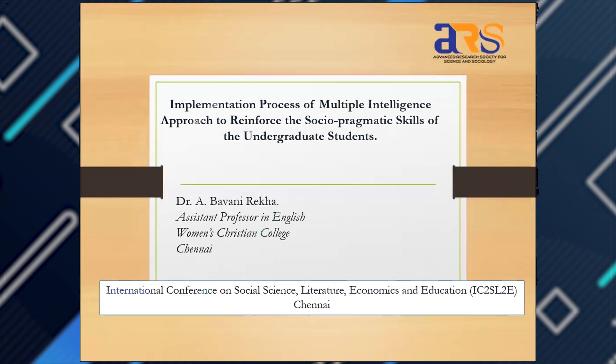I'm Bhavani Rekha from Women's Christian College Chennai. My topic is the implementation process of the multiple intelligence approach to reinforce the socio-pragmatic skills of undergraduate students.